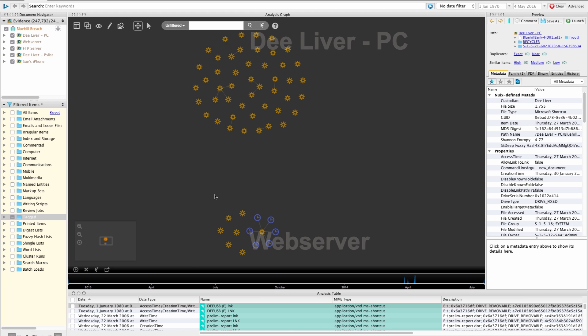What you see right now is the NUIX's context interface and we've done an investigation and we have a number of items currently on the context canvas. These are items that have been determined as relevant throughout the investigation and as you can see they are grouped by their evidence item and some links have been drawn already.